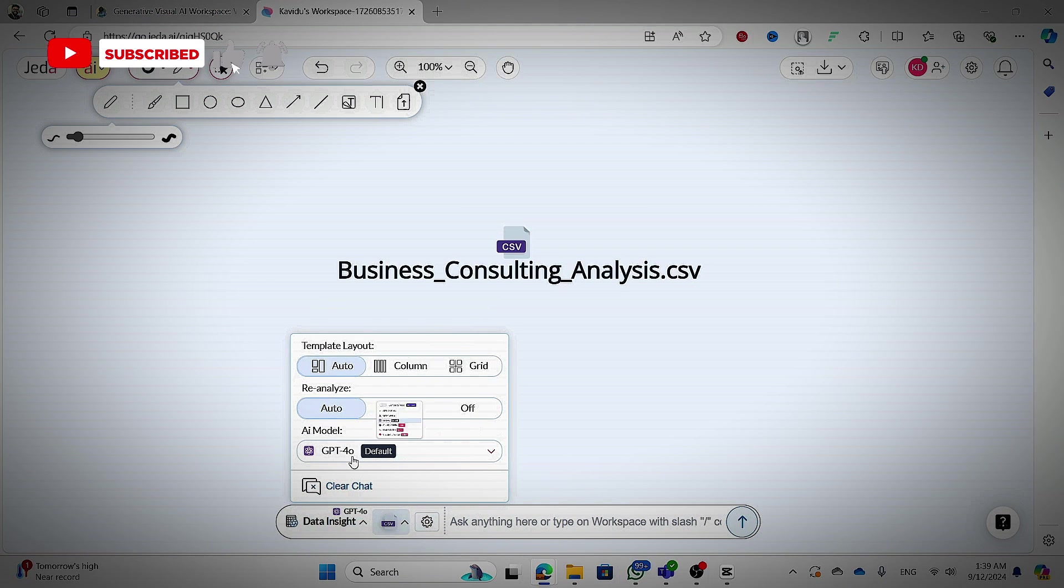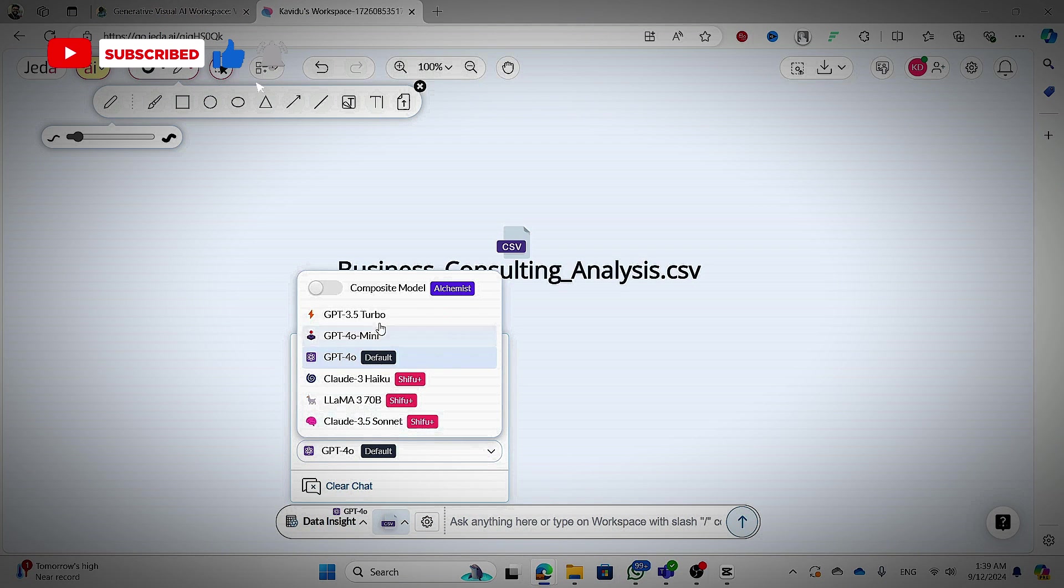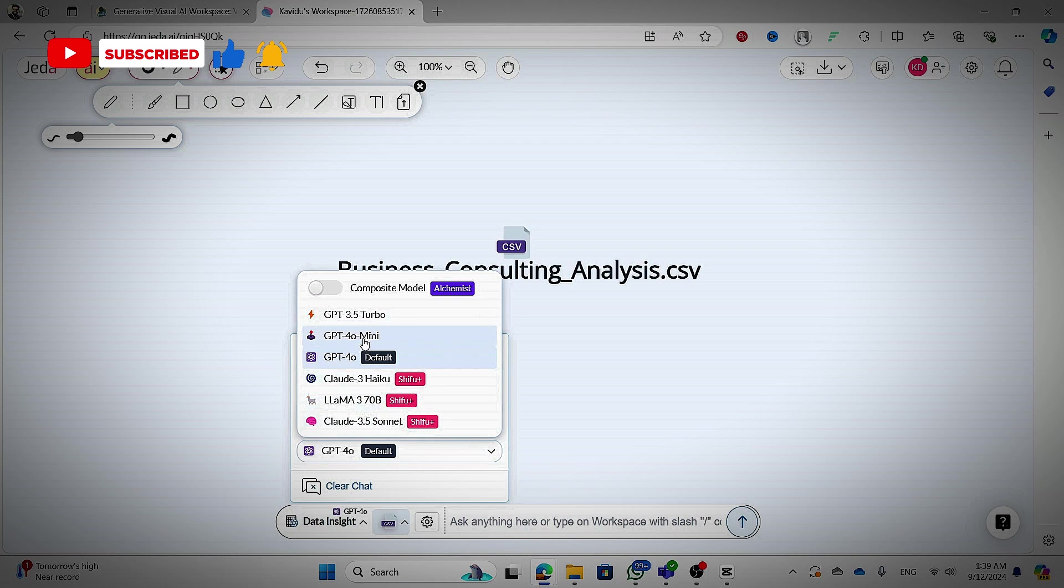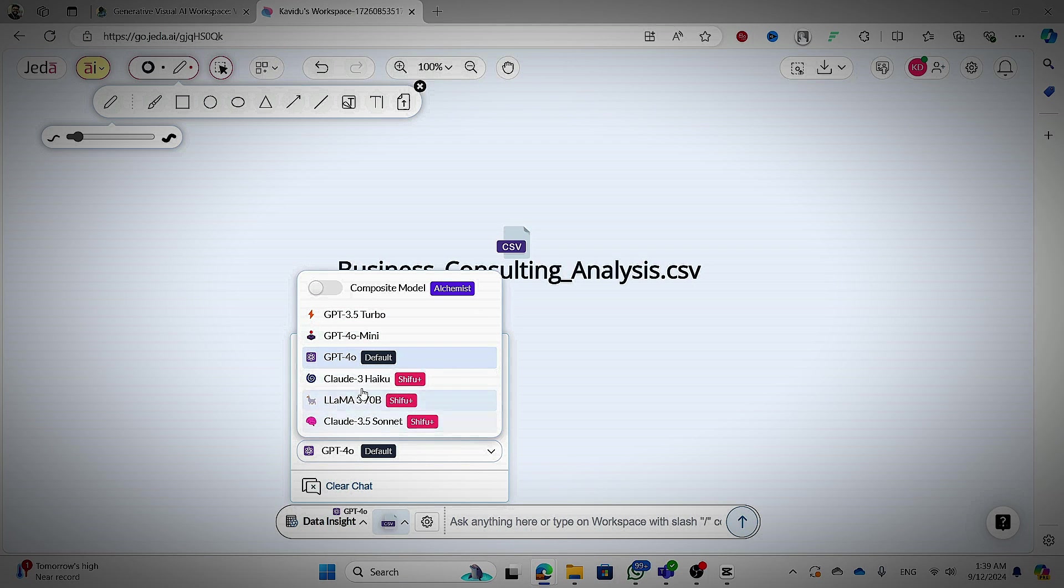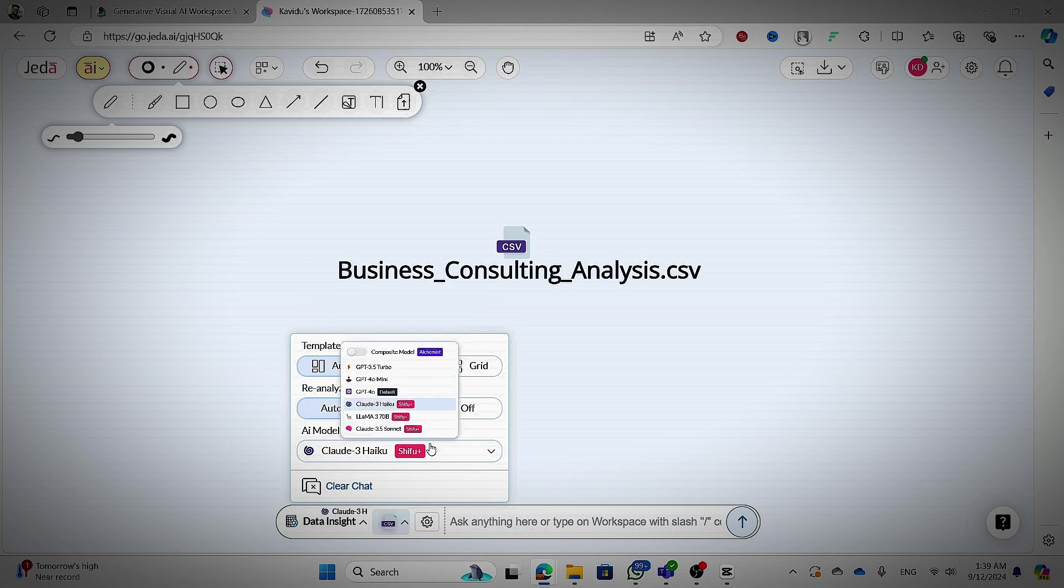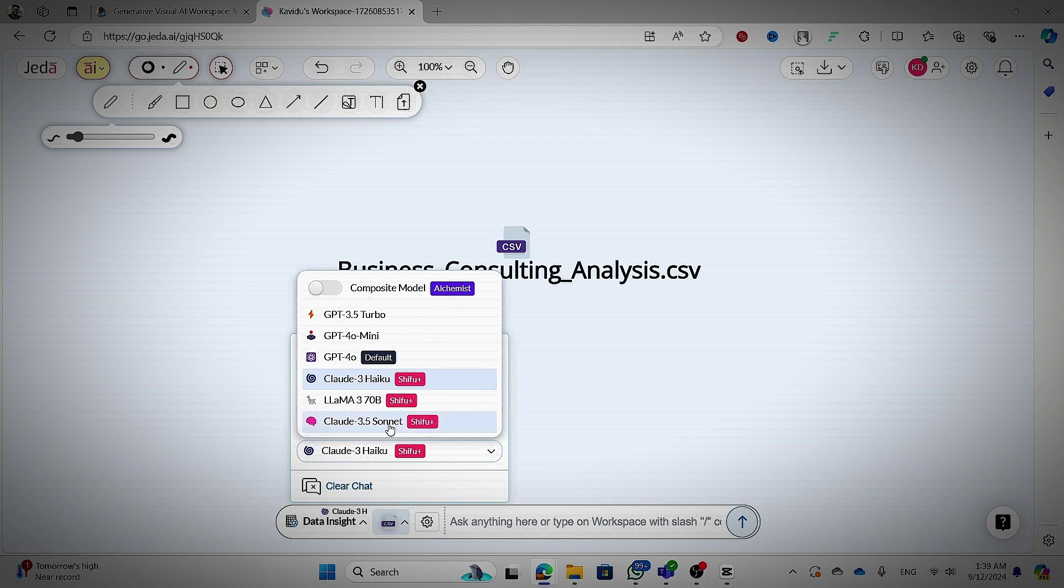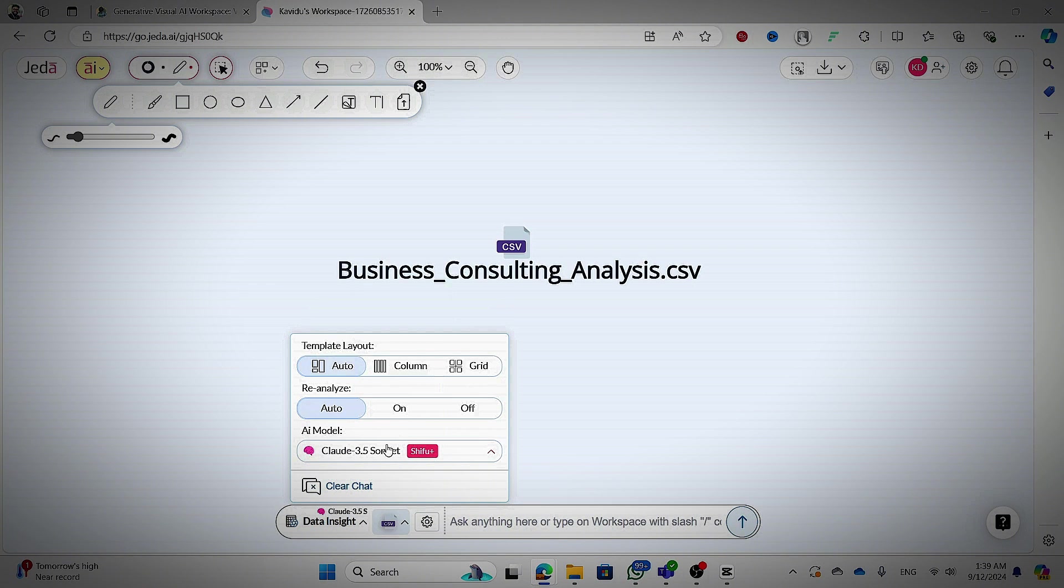Now you can select any model you want. Maybe GPT-4O, Claude 3 Haiku or Sonnet. Actually, I really suggest you to use Claude 3.5 Sonnet because it is more intelligent than other models. It's my opinion.